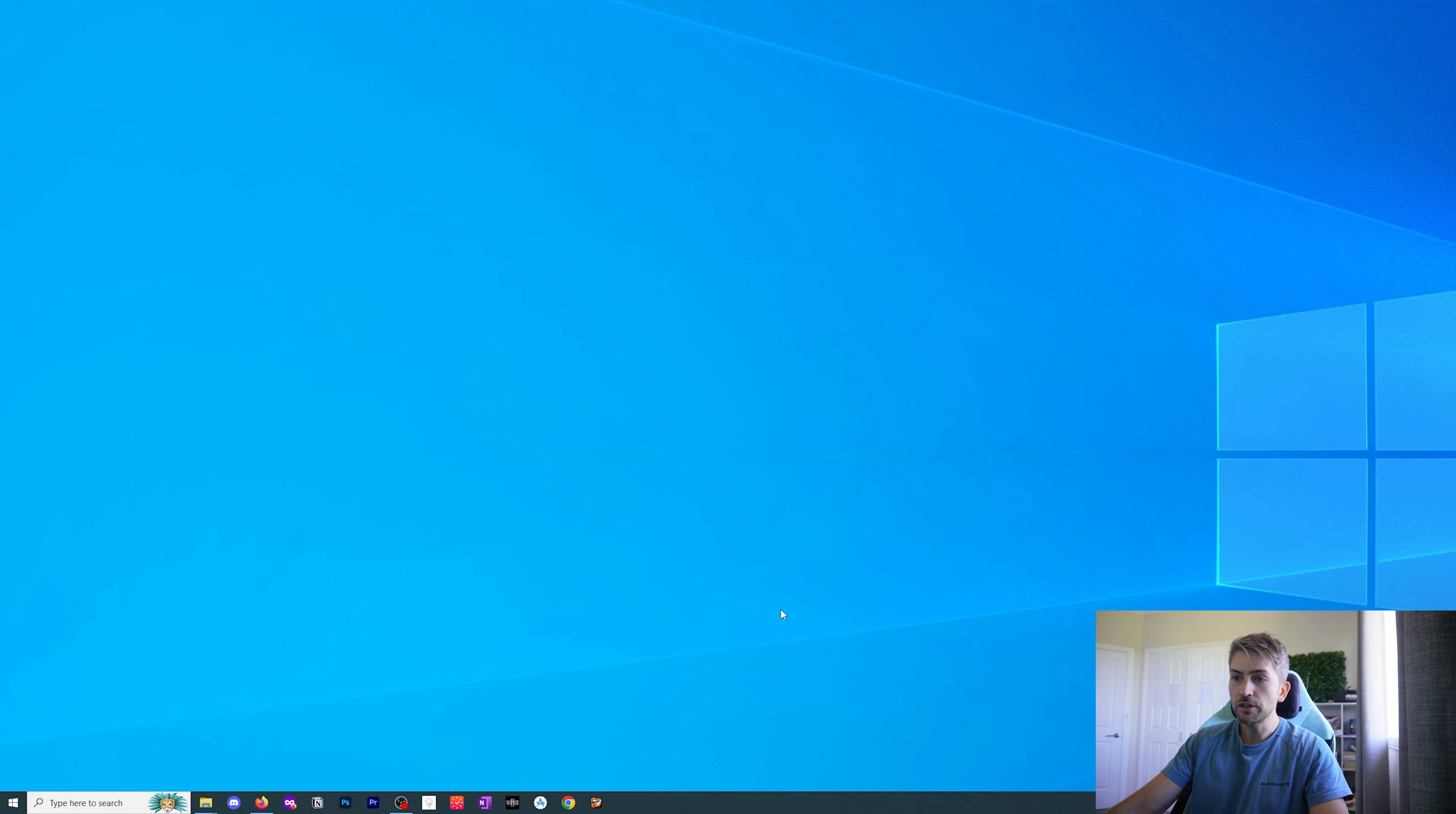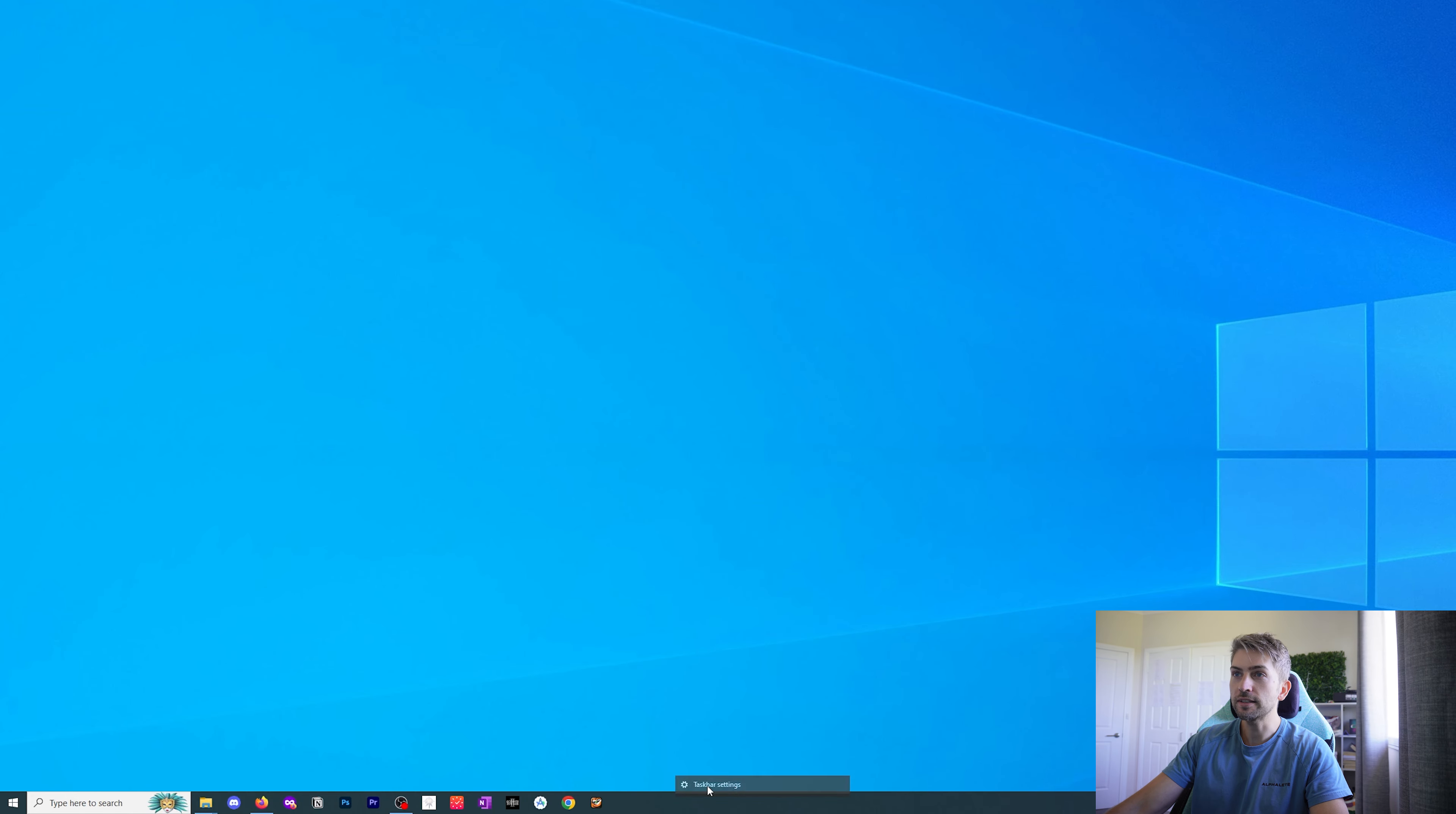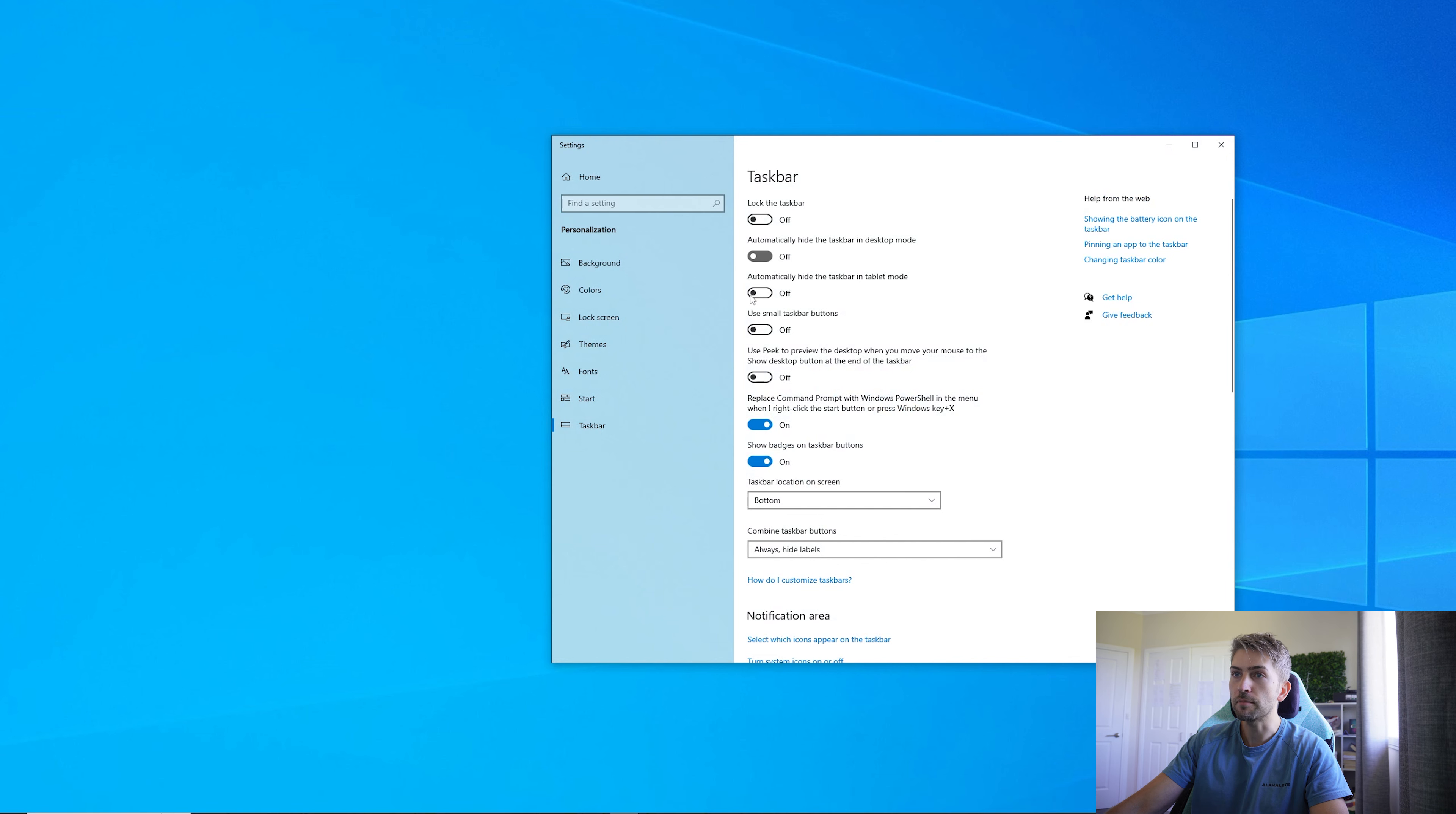The next thing we want to do is hide our taskbar. If we right click and go to taskbar settings, we want to make sure that we automatically hide the taskbar in desktop mode and tablet mode.